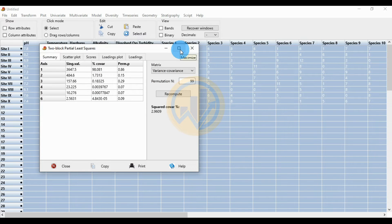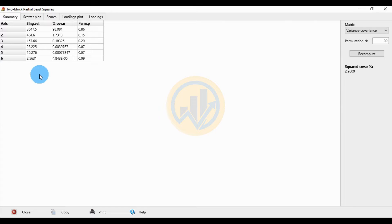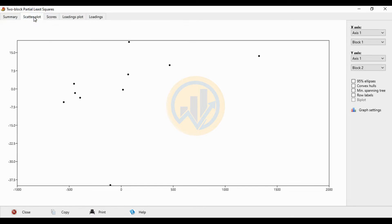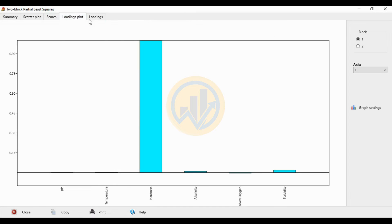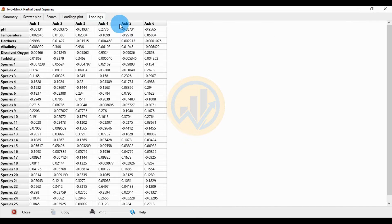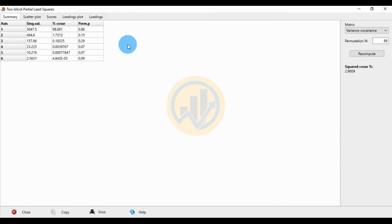A new tab opens for the two-block Partial Least Square. The output includes: first, a Summary table; second, a Scatterplot; third, a Scores scatterplot; and fourth, a Loading plot with loading values. The first table is the Summary.